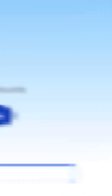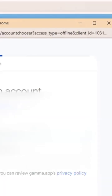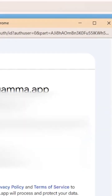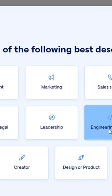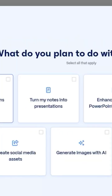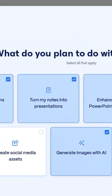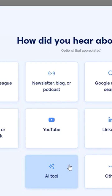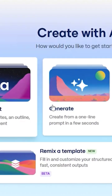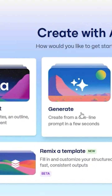The easiest way to sign up is by continuing with your Google account. Pick your account and approve the sign-in. Gamma will ask a few quick questions to set up your workspace. I select "For Personal," then "Creator" as my role, specify the organization size, and choose options to create presentations and generate images with AI.